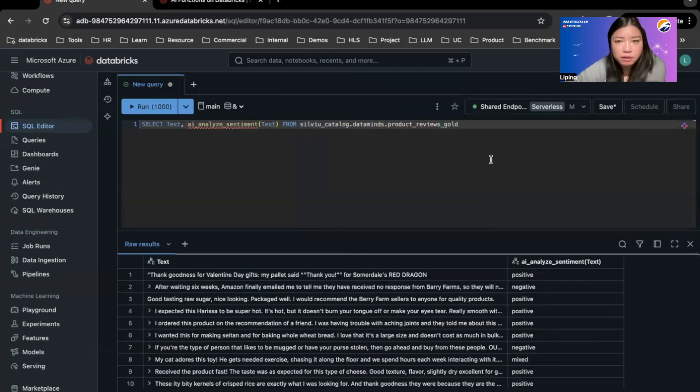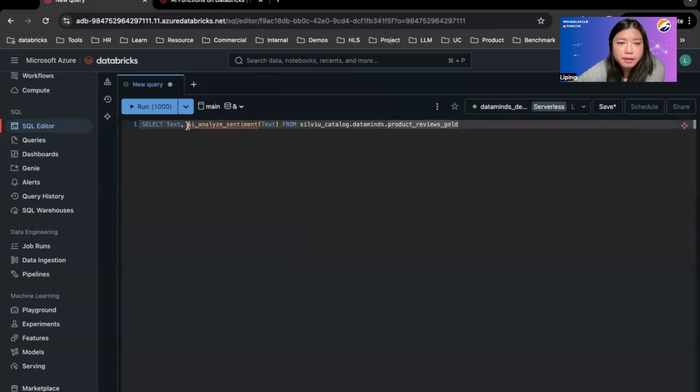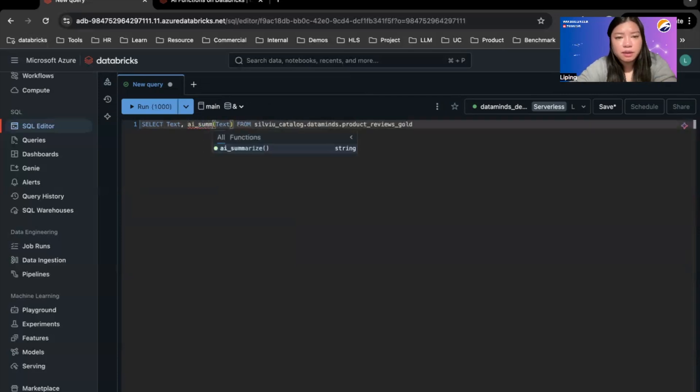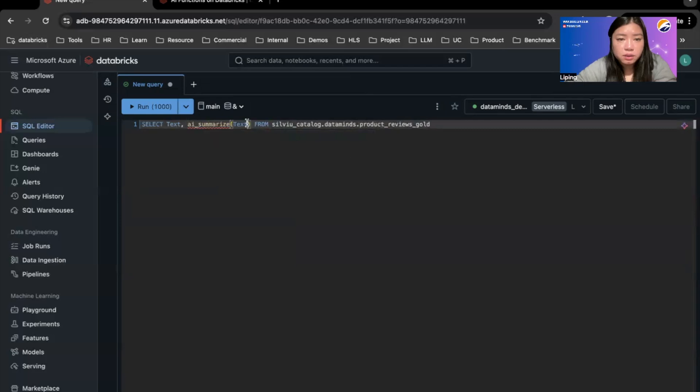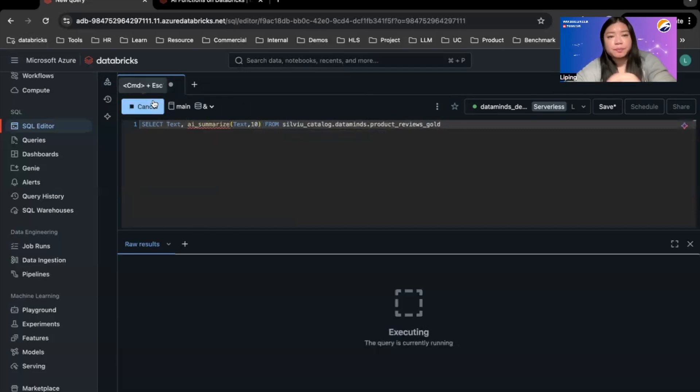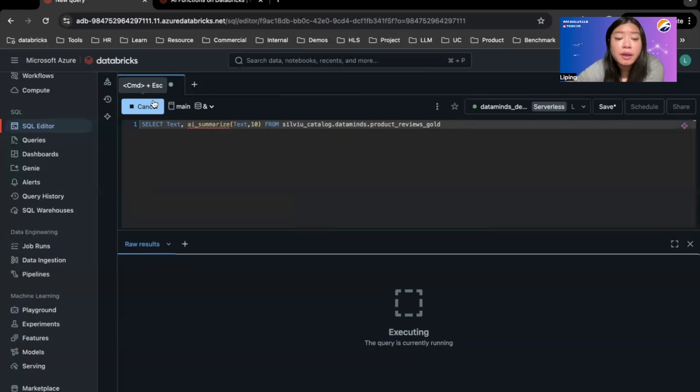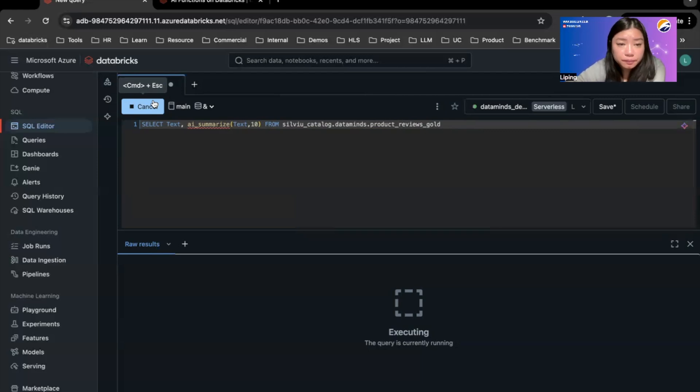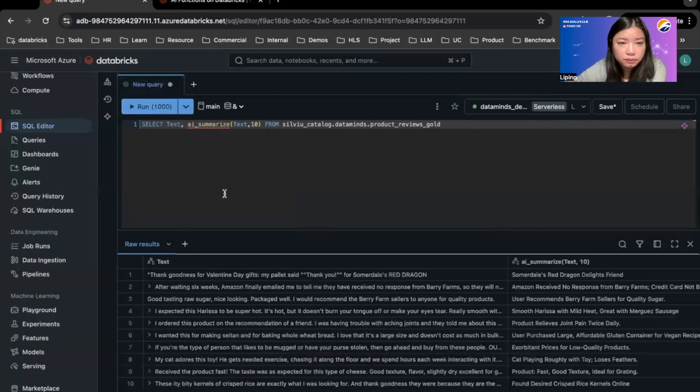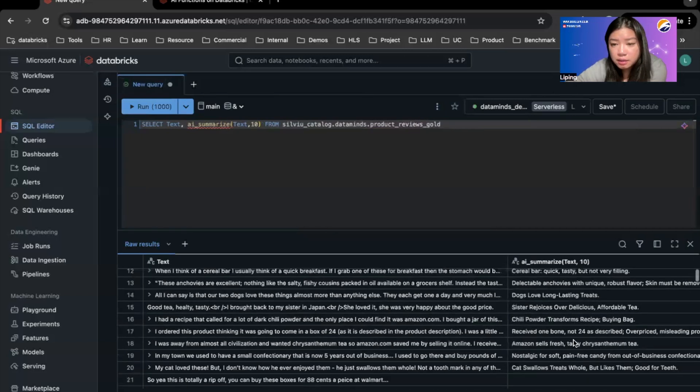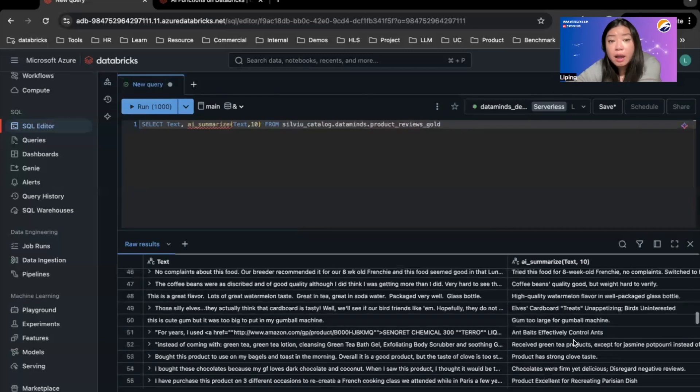And I can do other stuff with this as well. We can get it to summarize the customer review for me. So I can run summarize. And I want the summary to be within 10 words. And you can change the parameter as you want. If you want the summary to be longer, it can be 20 words or 50 words. And you can see that the summary is being done.